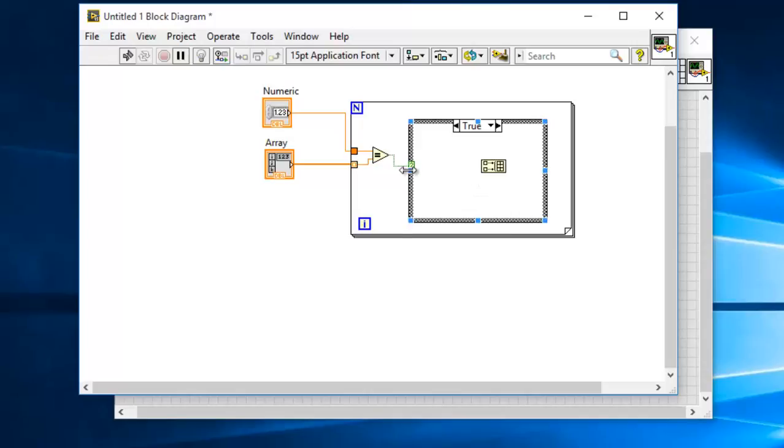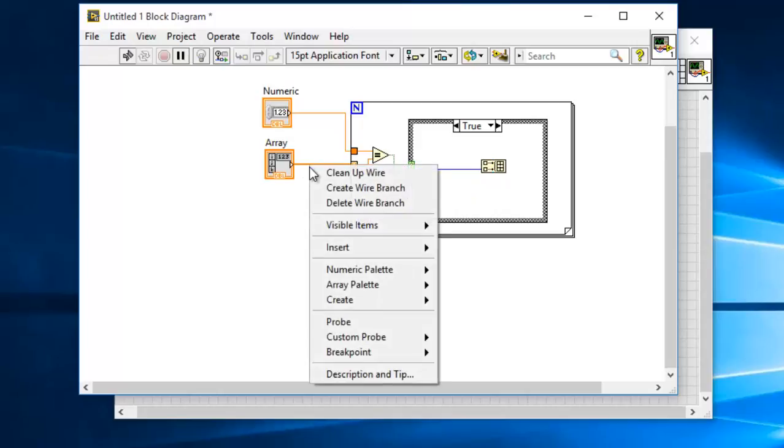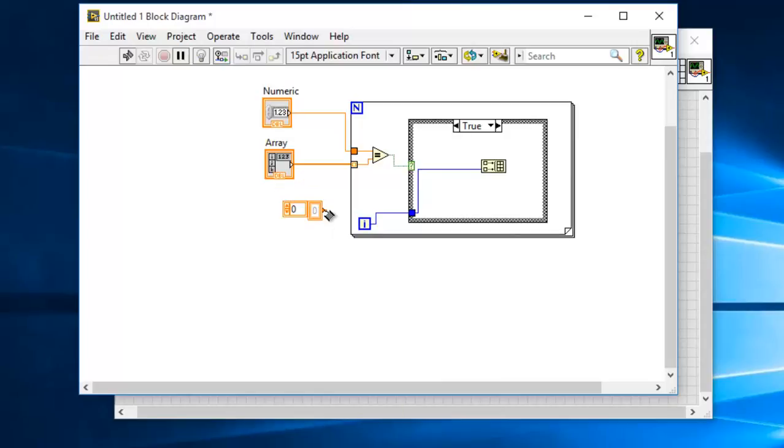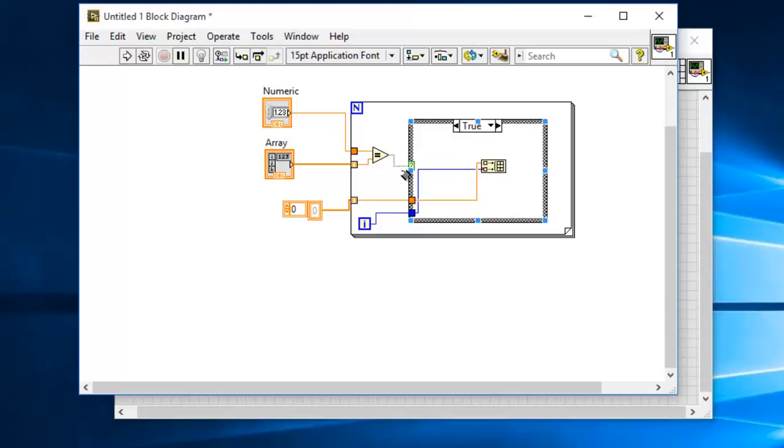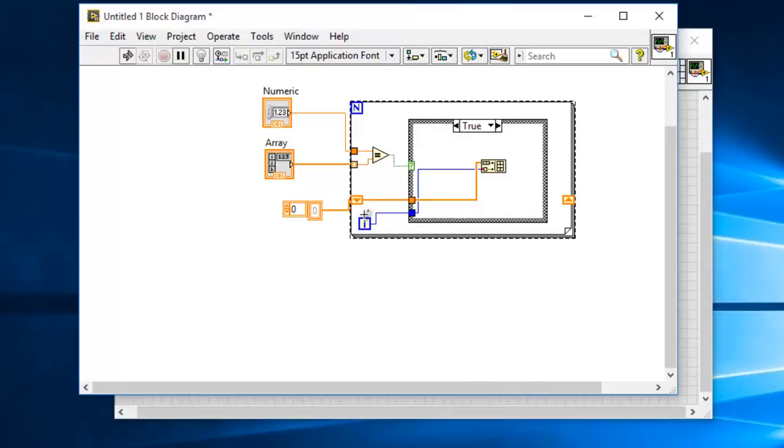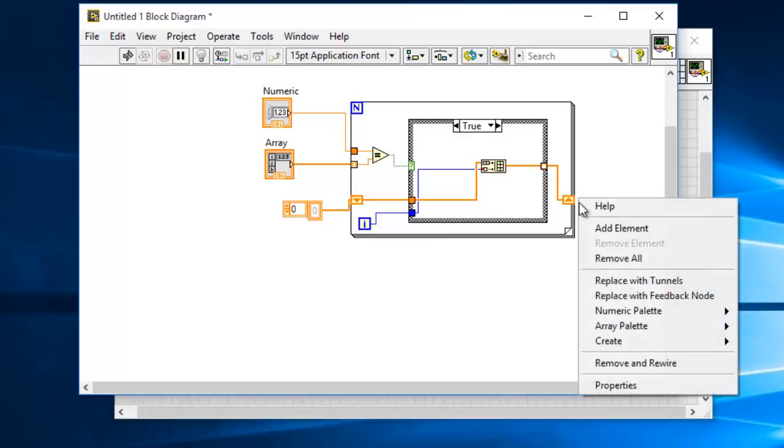So the element will be the loop iteration or the index value. Let me create an array constant here. This is a blank array constant. It will be the first element of the array.